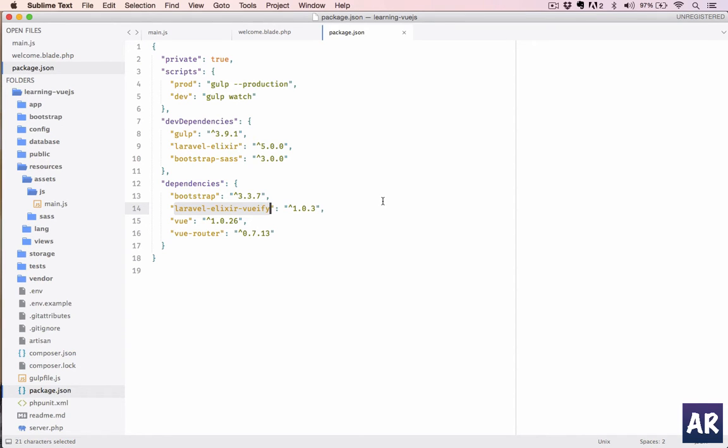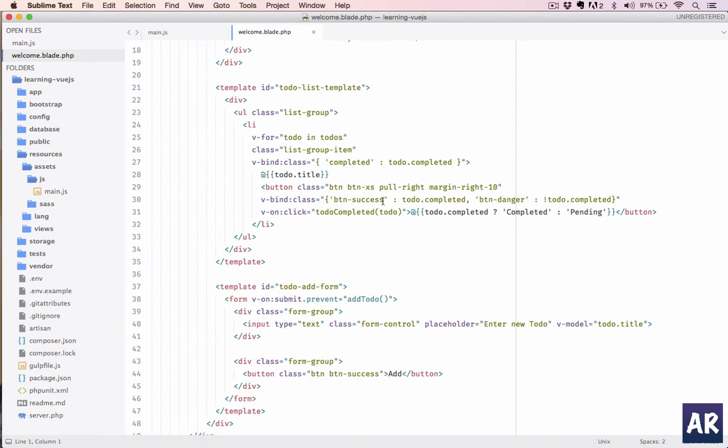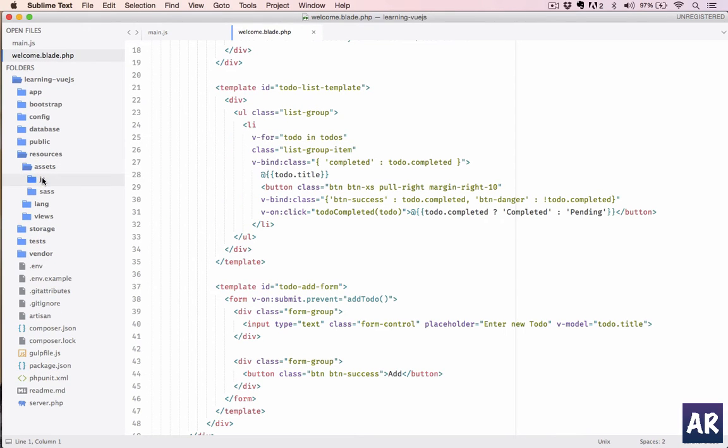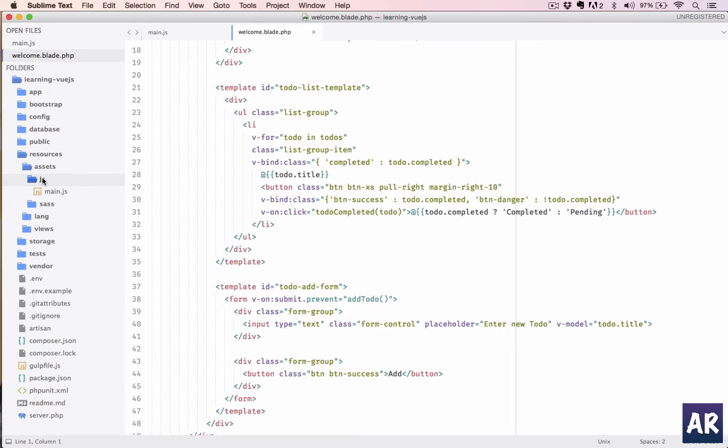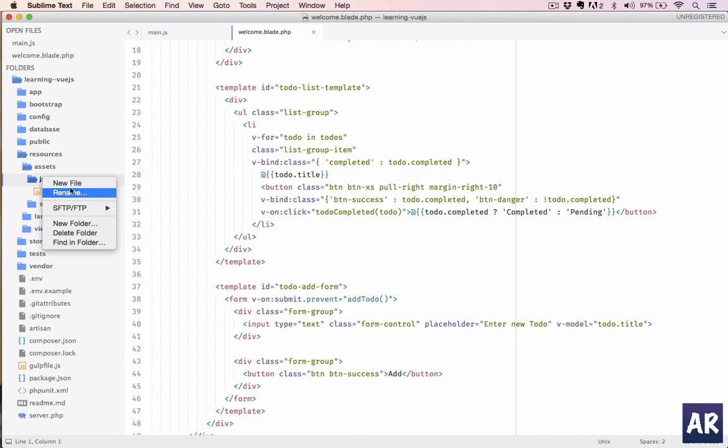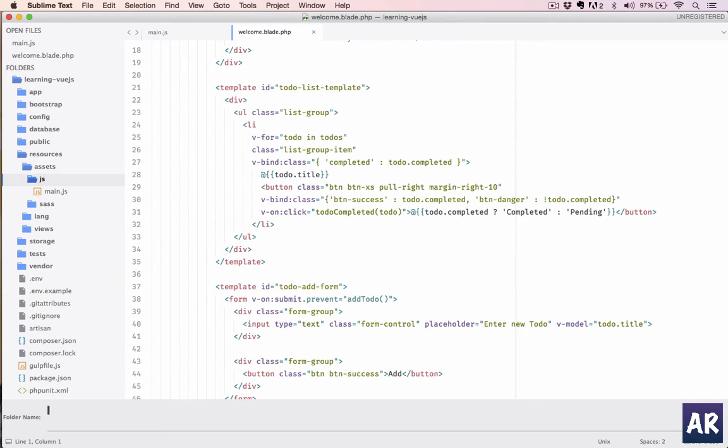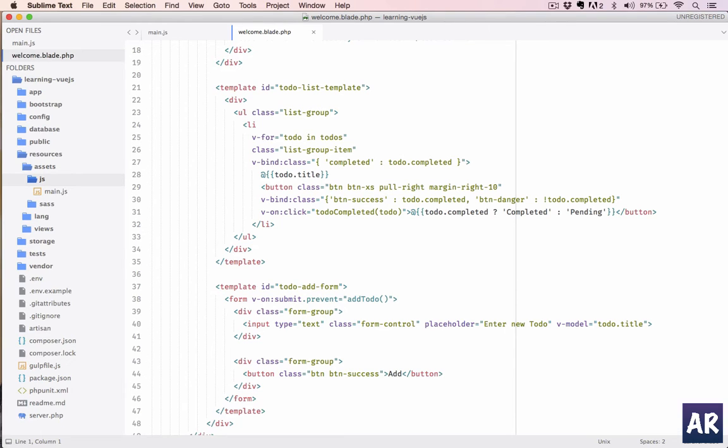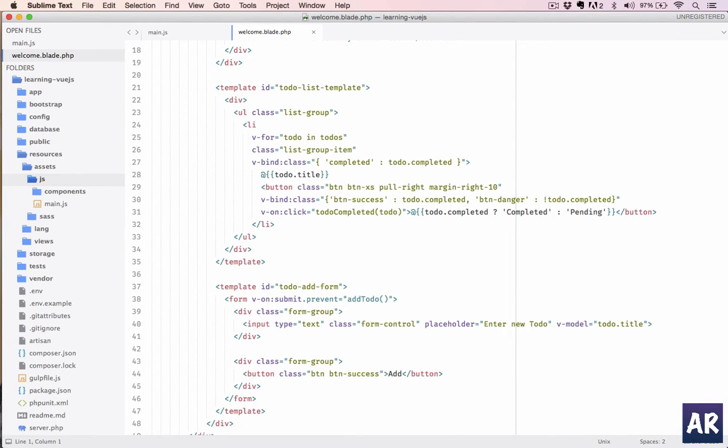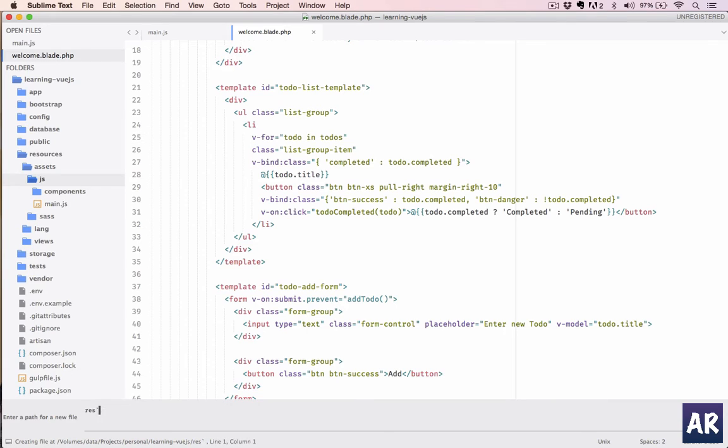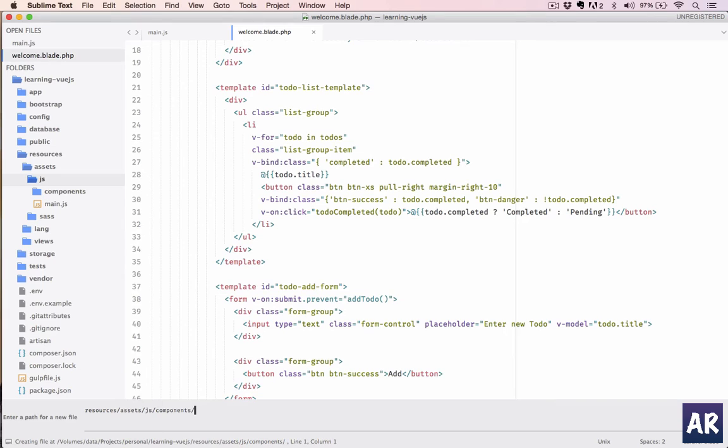And then what I'm going to do is inside my js folder, inside resources/assets/js, I'll create a folder called components. And then in this particular folder resources/assets/js/components, I'll first create a to-do folder.